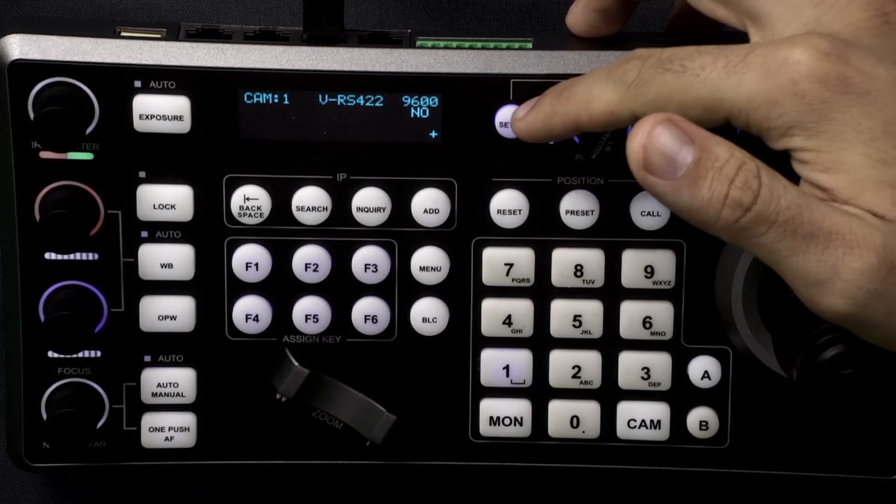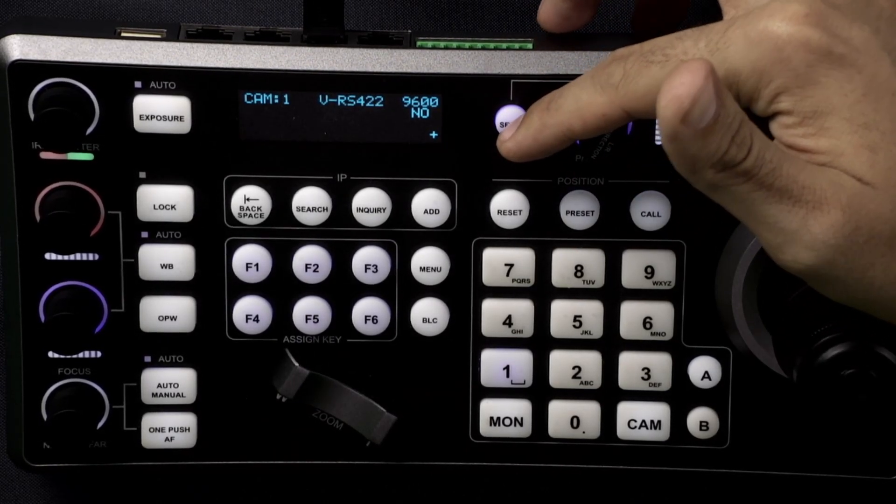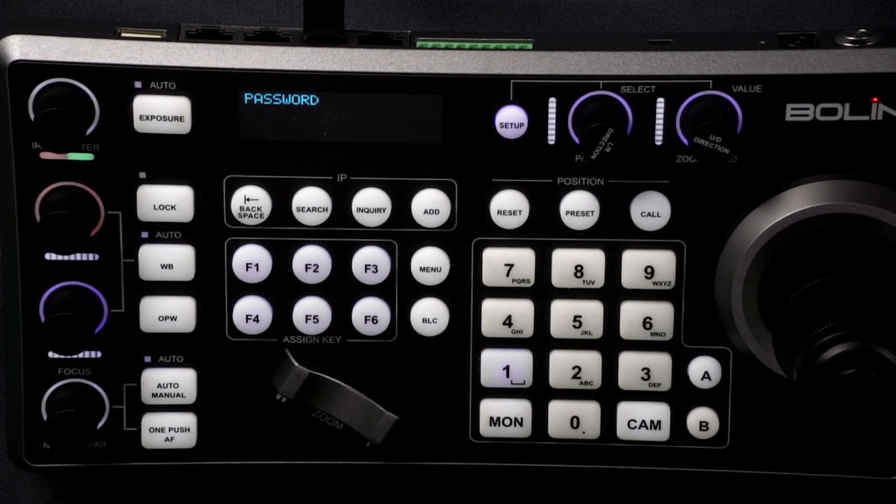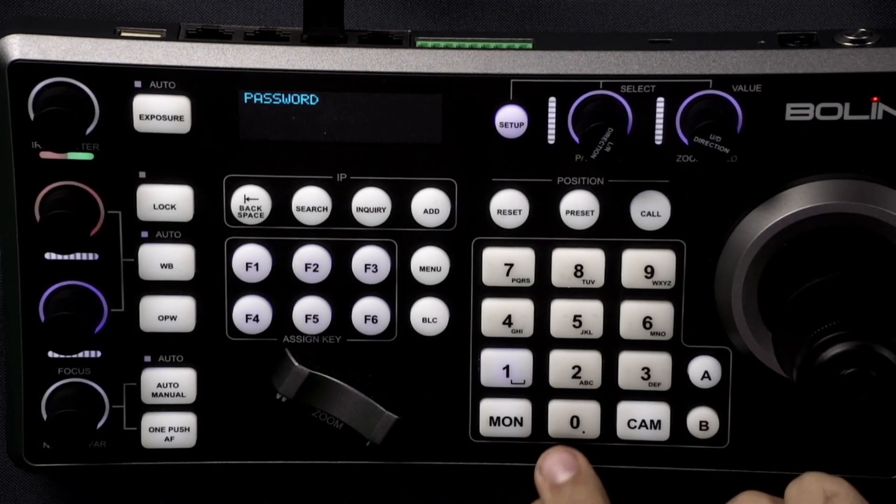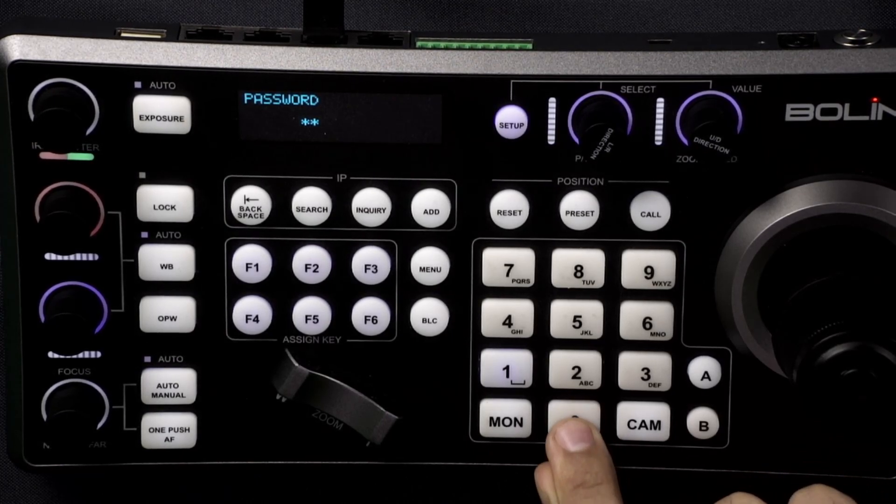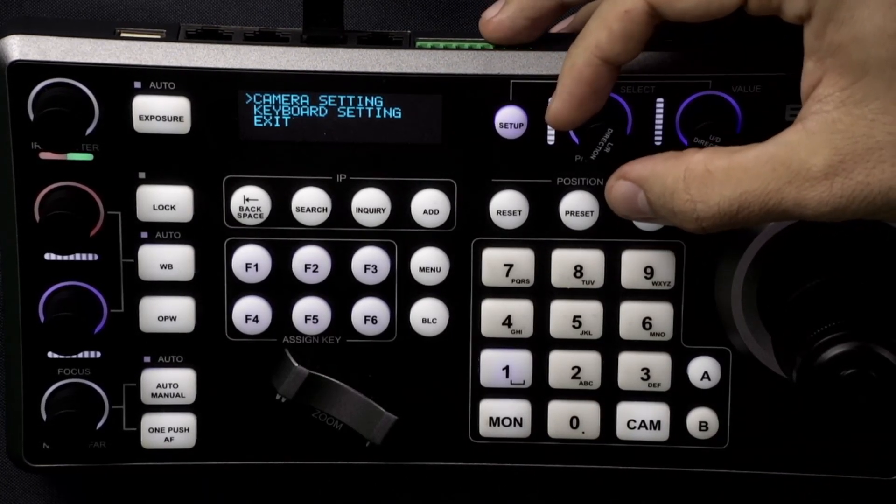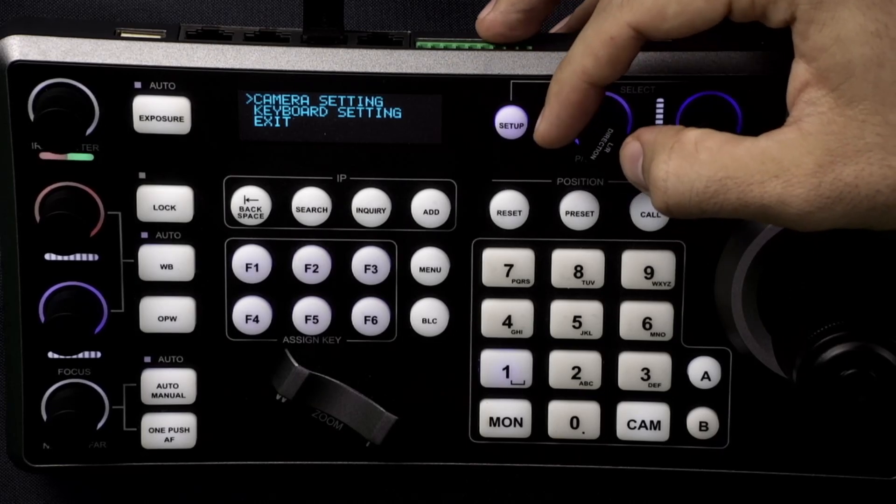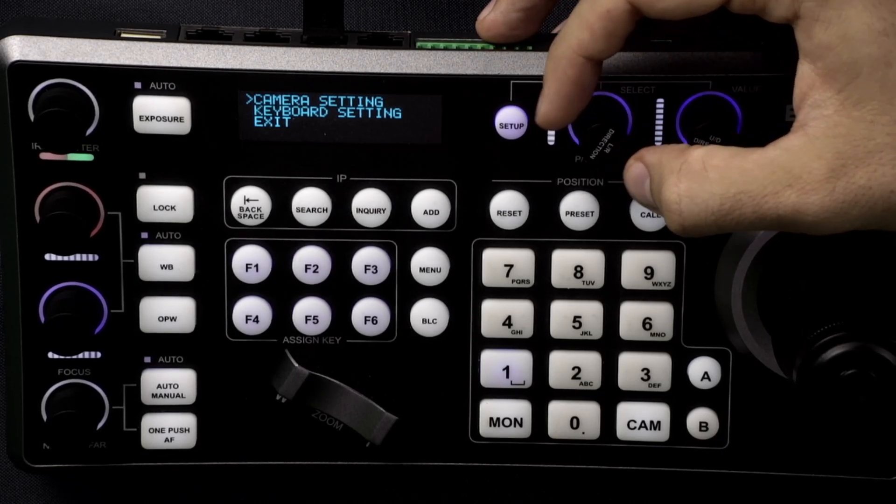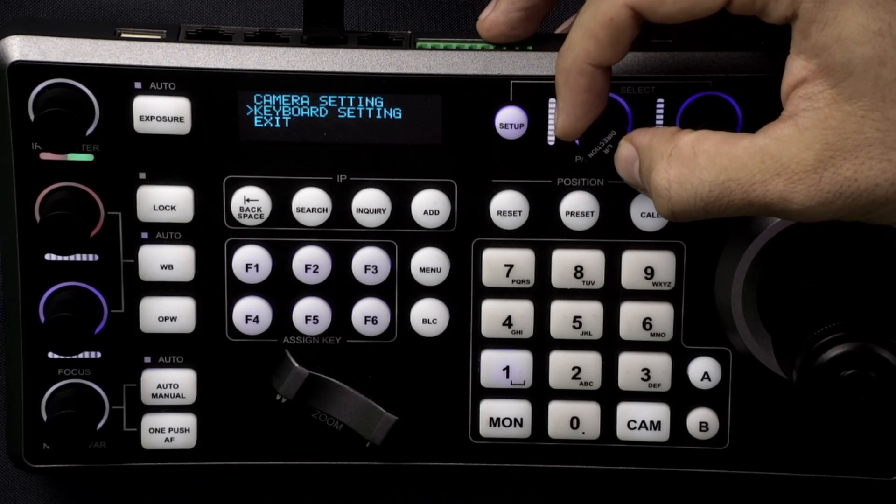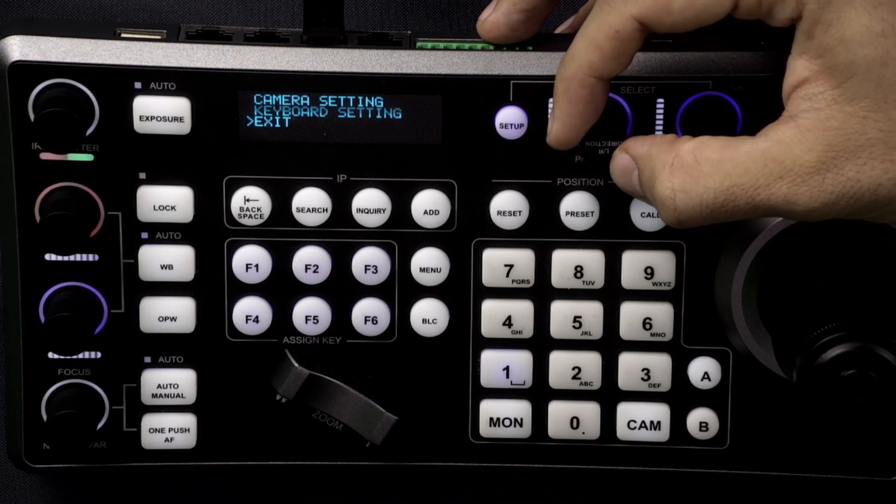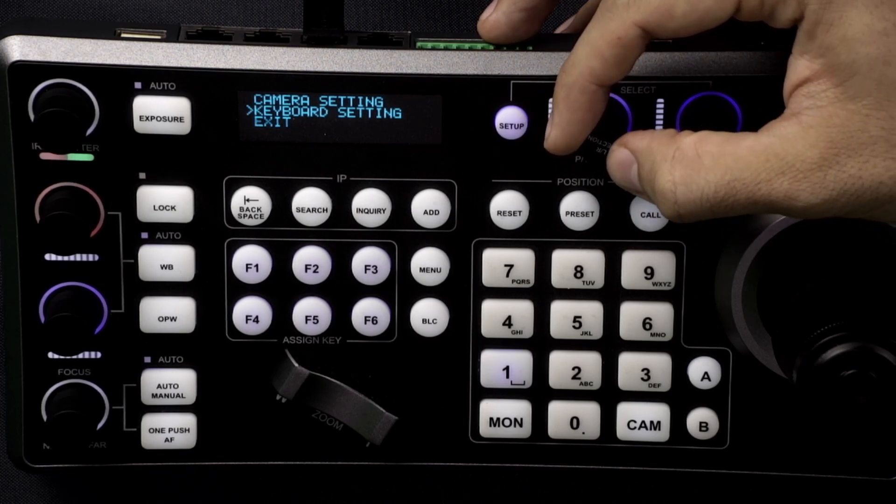So to do that we're going to hit the setup button. It's here. The default password is four zeros. Now I'll bring up this sub menu here and you can scroll with the left right directional knob through the menus.